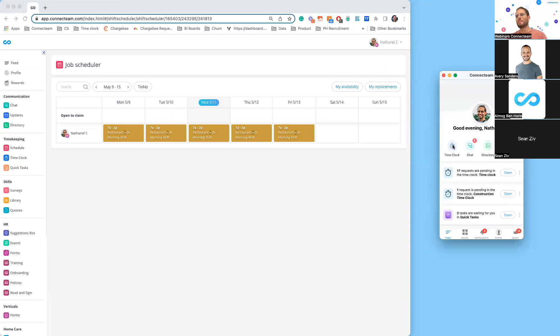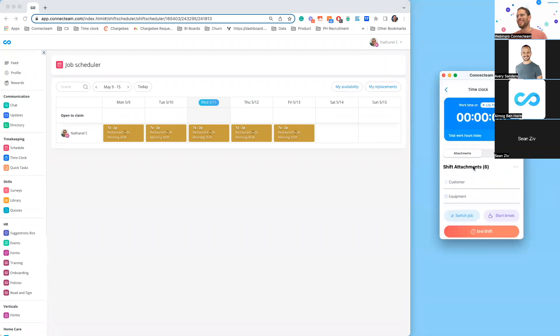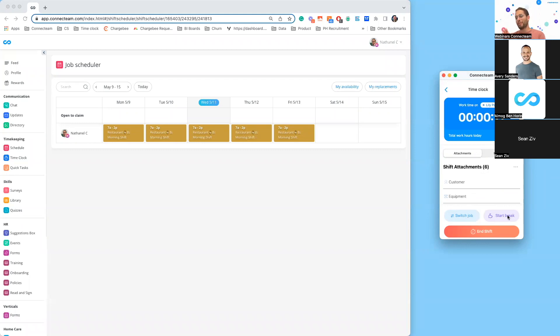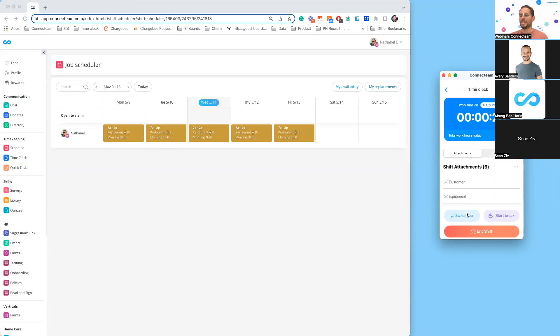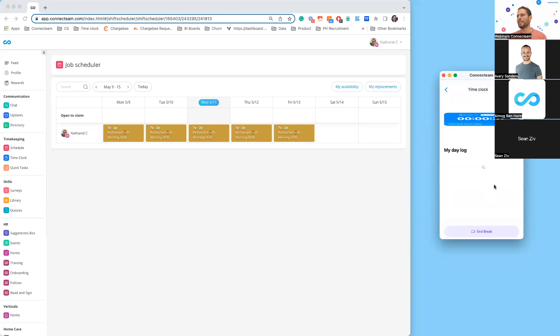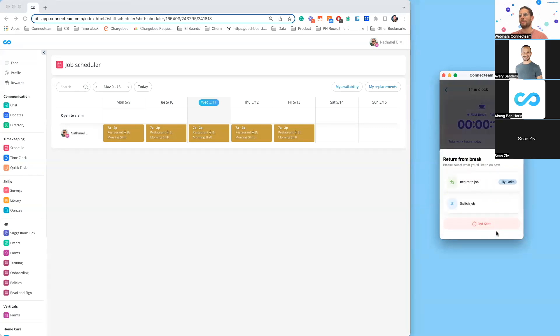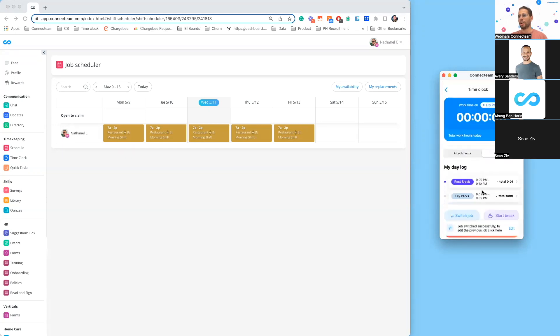As a user, if I go to my time clock here and I start my shift, you will now notice that I no longer have to end my shift to start my break. Rather, we have two new buttons here. Not only can we start a break from within the shift, we can also change the job in the middle of the shift. I can see a lot of positive responses on the chat. I'm just going to show you the experience. As a user, now all I need to do is click on start break and hit the rest break button. And there we go.